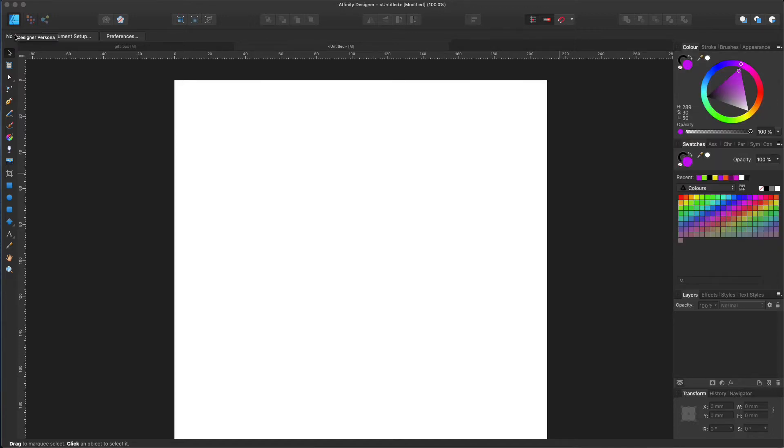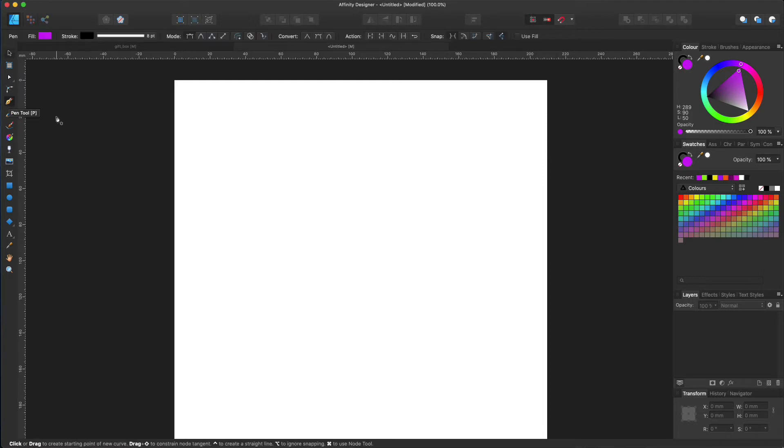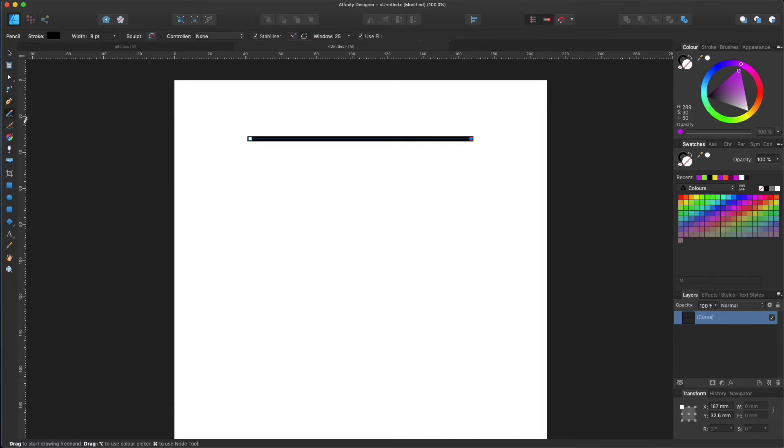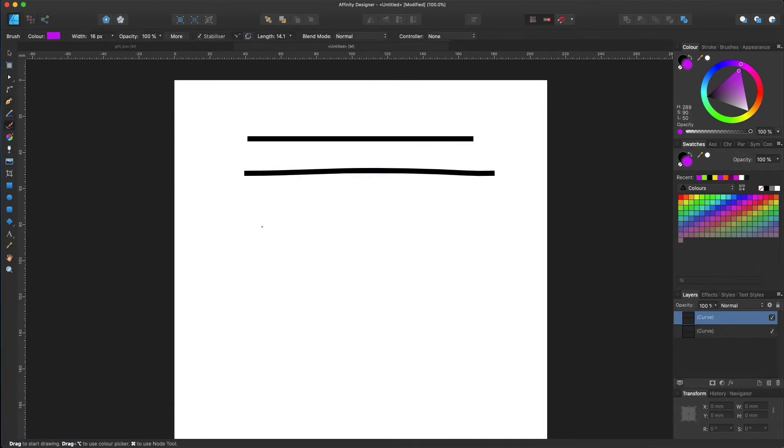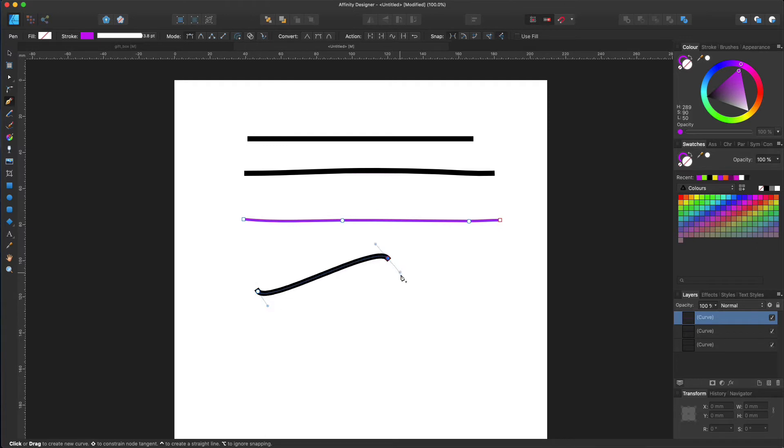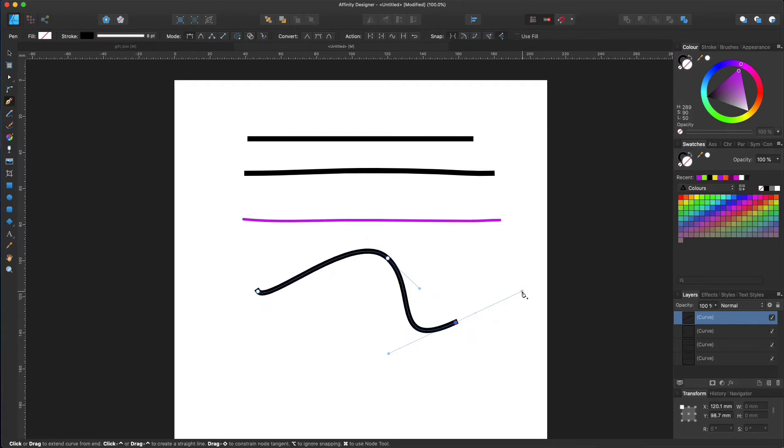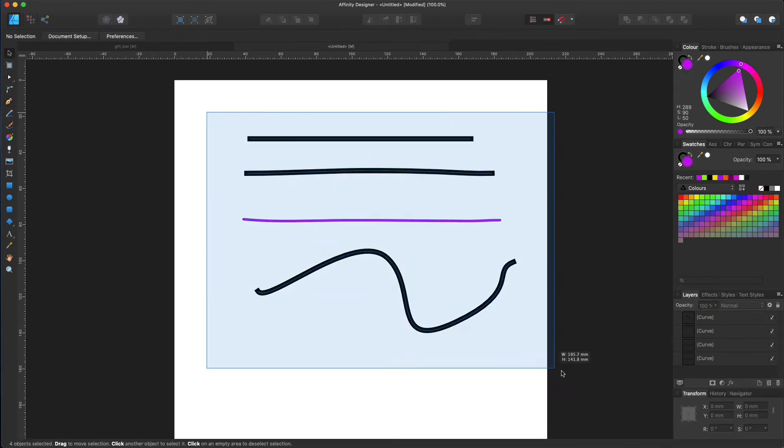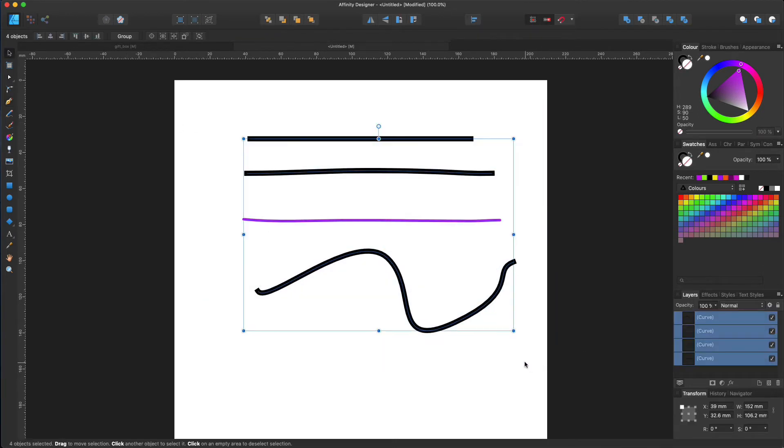Now let's quickly have a look at what we can do using the Designer persona. You can do things such as drawing lines using different tools. Keep in mind that the most popular tool for this persona is a pen tool. With this tool you basically can create any curves or shapes.